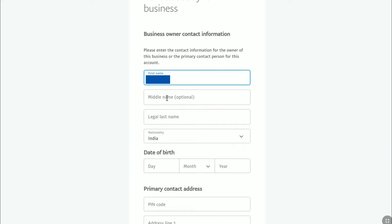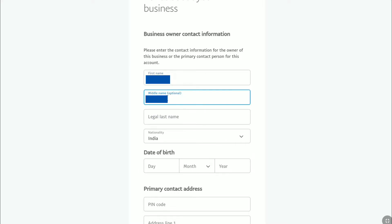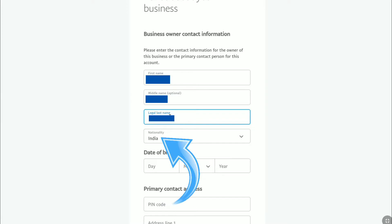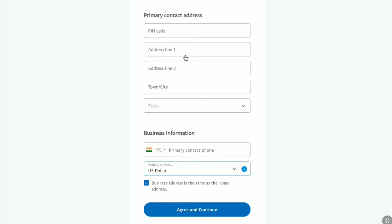First, enter your first name, and if you have a middle name you can enter that here — it is optional. Then write your legal last name. After that, you can select your nationality, but as I am on the PayPal India site, the nationality option has been automatically selected. Under that, enter your date of birth.